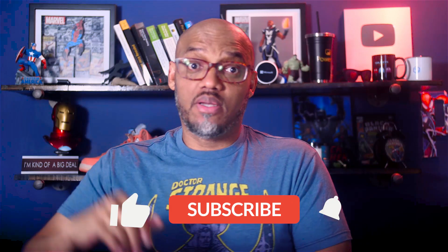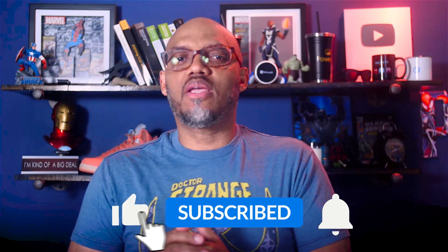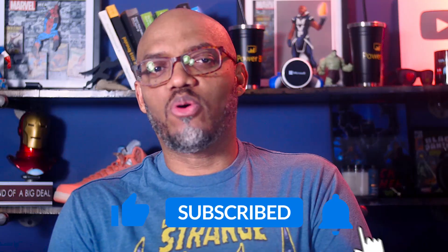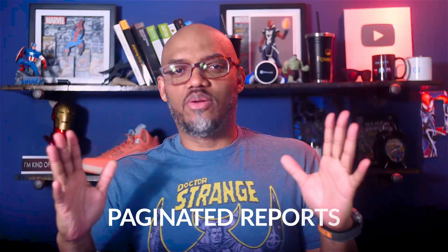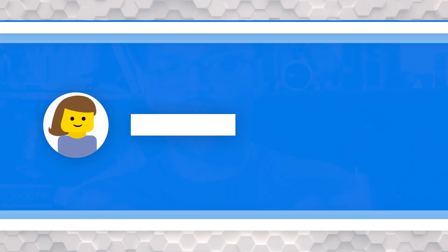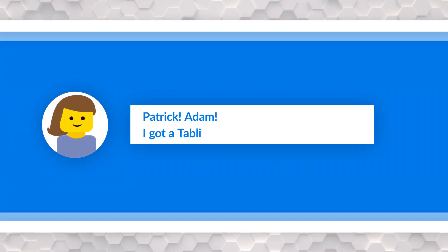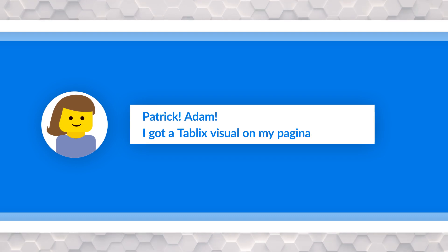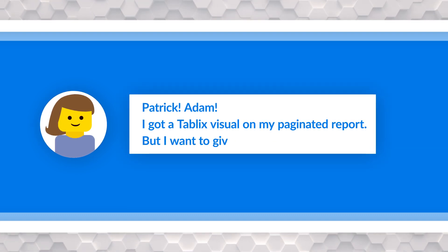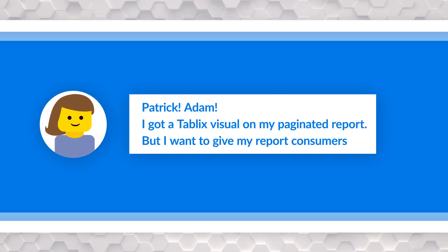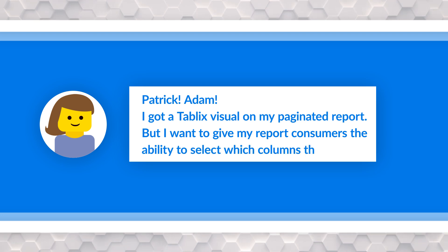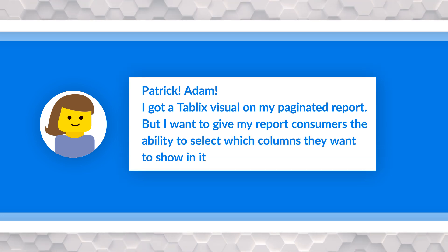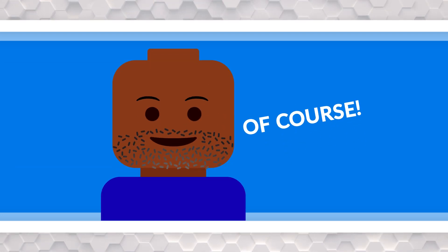If you're here for the very first time, be sure to hit that subscribe button to stay up to date from all the videos from both Adam and this guy. All right. Okay. Paginated reports. During the live stream, someone's like, Patrick, Adam, got a tablix visual on my paginated report, but I want to give my report consumers the ability to select which columns they want to show. And can you do it? And I was like, of course. So here's the video.